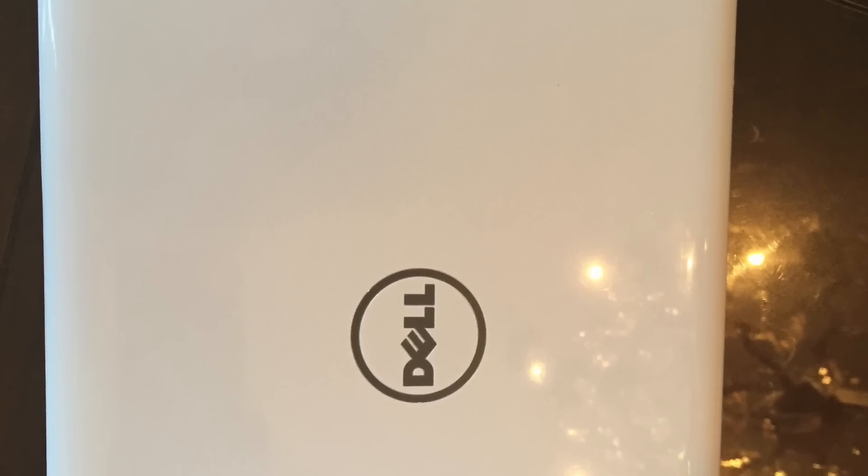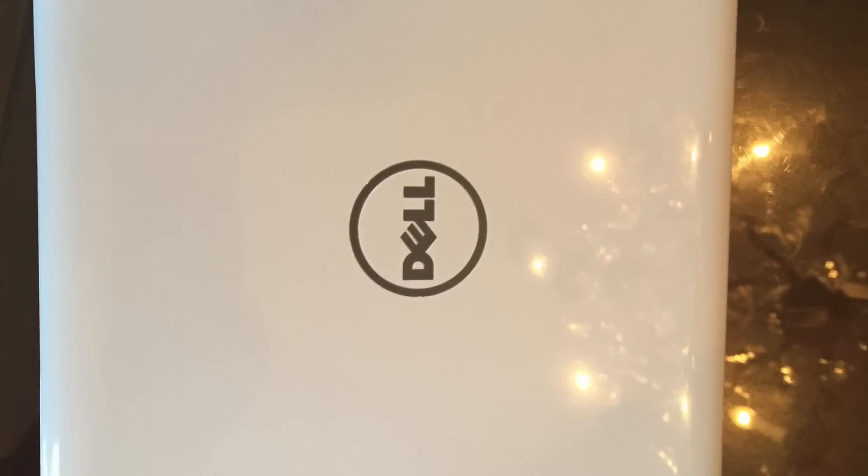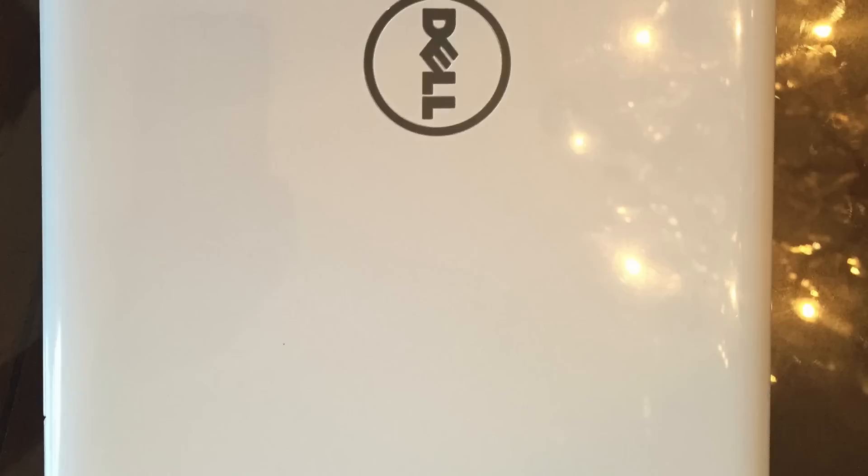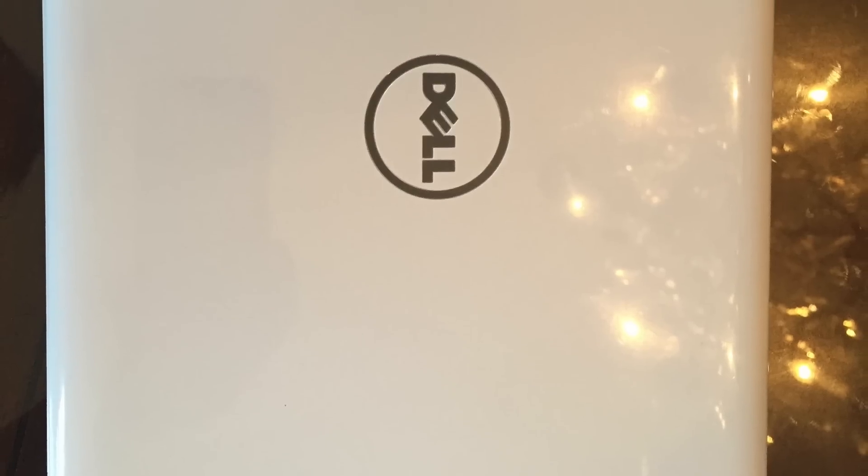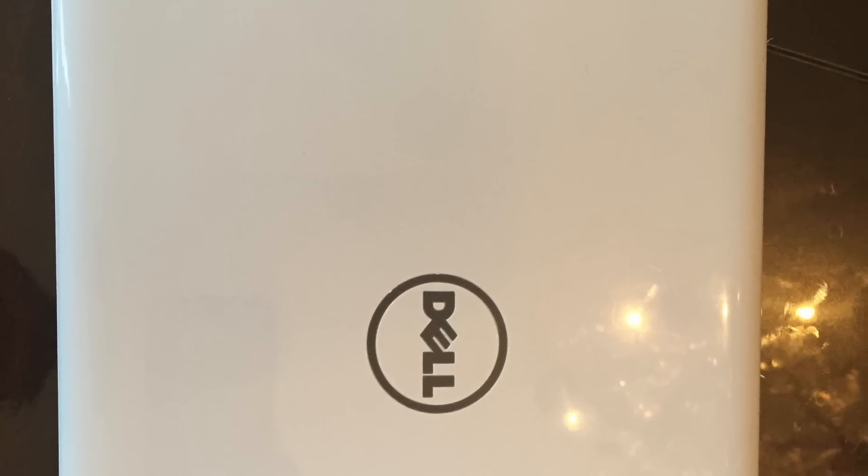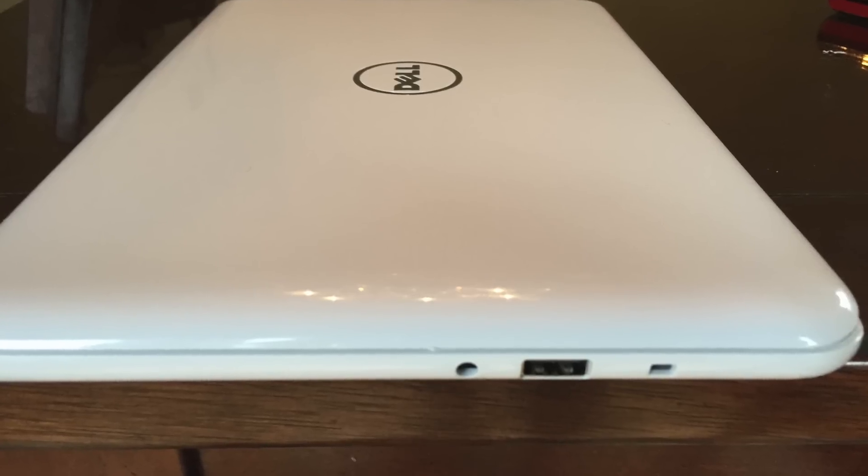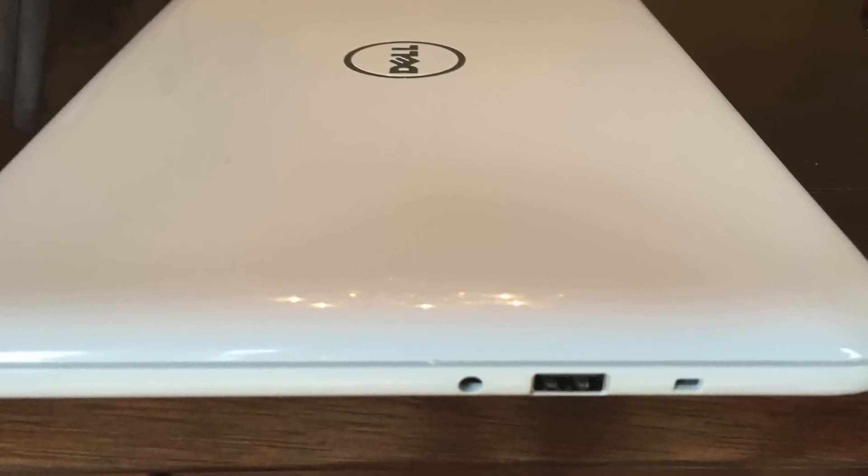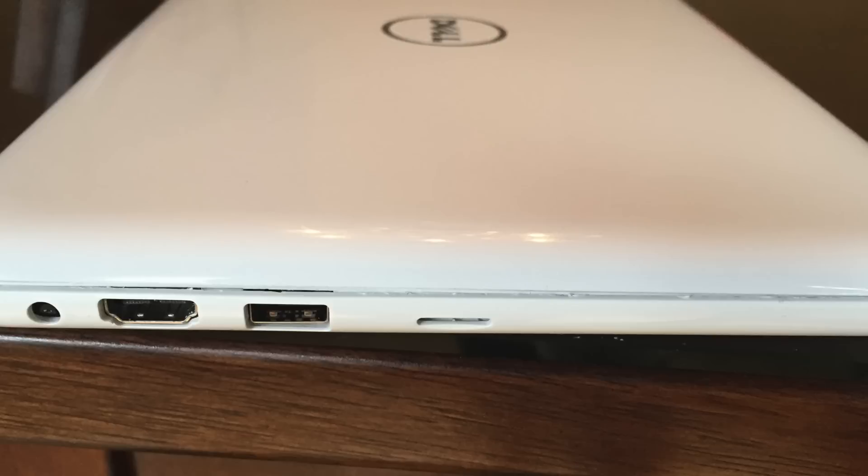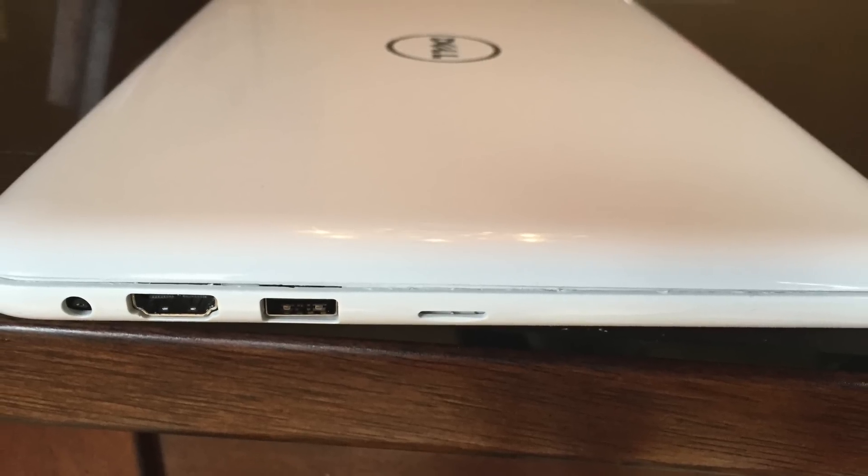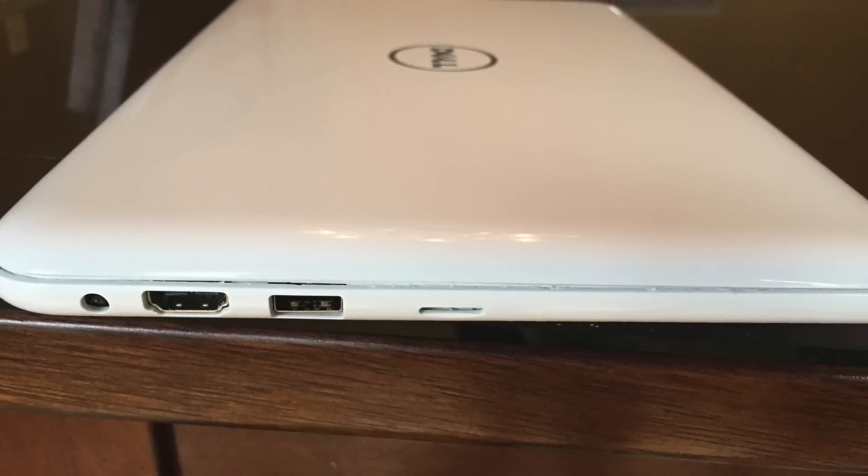Alright, so that's pretty much it. I just wanted to share this video so that if anyone can think of any ways to upgrade the memory or the hard drive, you could let me know. But at least I wanted to share that I could not find anything out, and also I wanted to show you what's under the bonnet. Hope you enjoyed it, thanks!